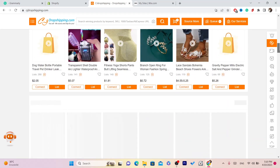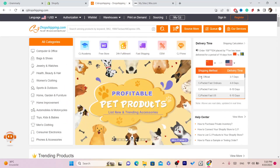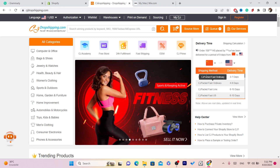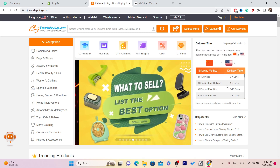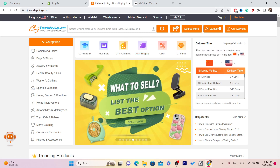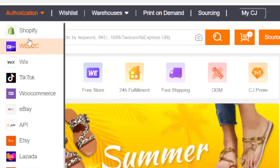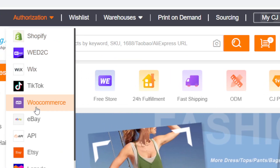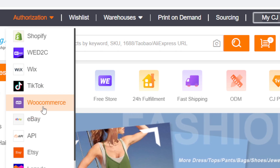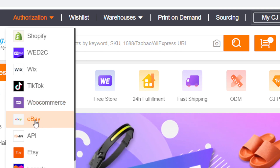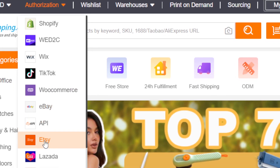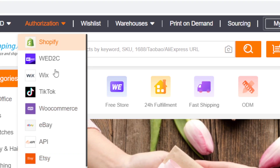What I like about CG is it's actually the best option if you want to start dropshipping and you don't have enough capital. A lot of people are using CG on Shopify, on Wix, on TikTok Shop, WooCommerce, and eBay — which I'm using it for — as well as Etsy. I use CG for eBay, Etsy, and Shopify.